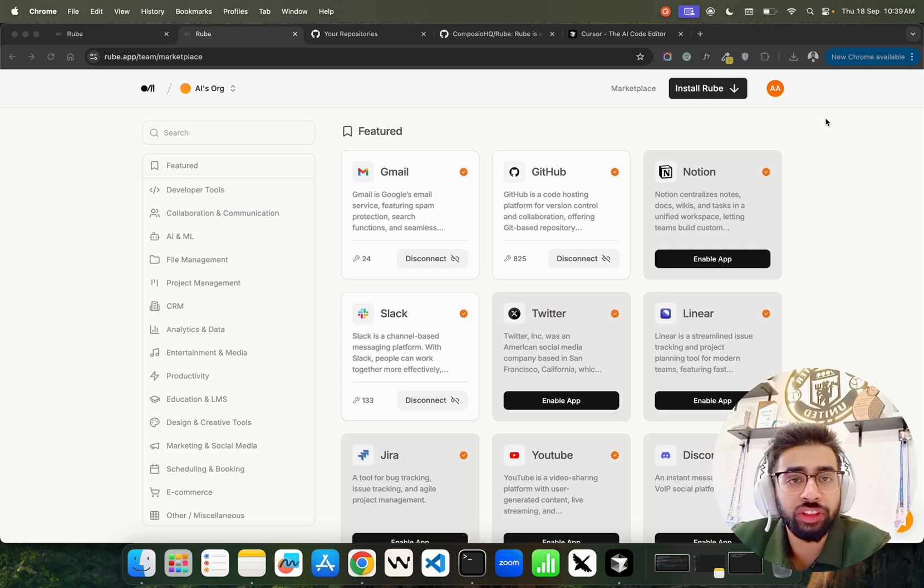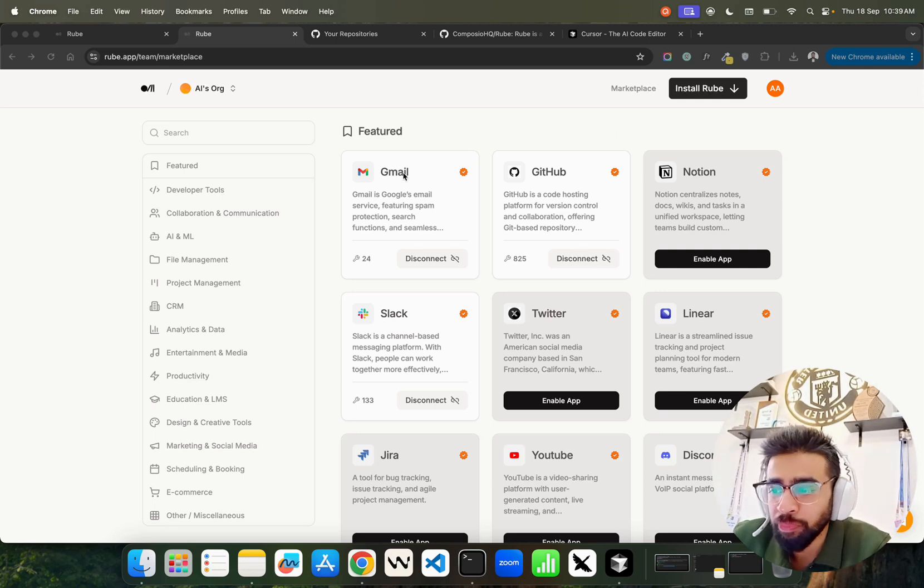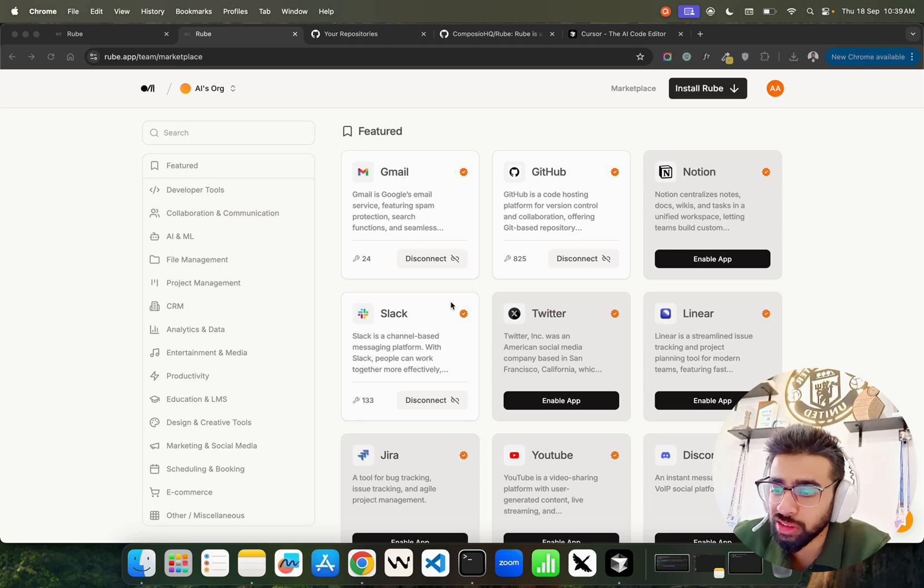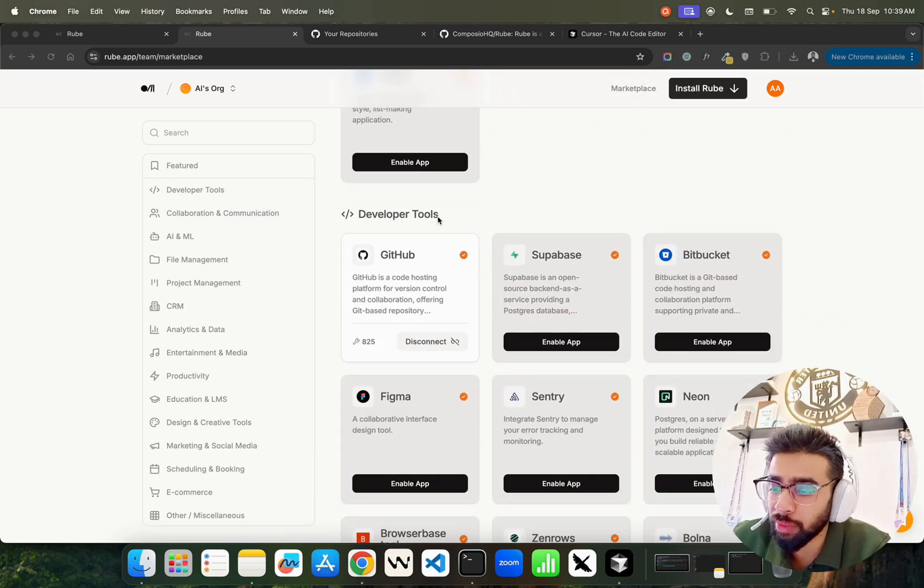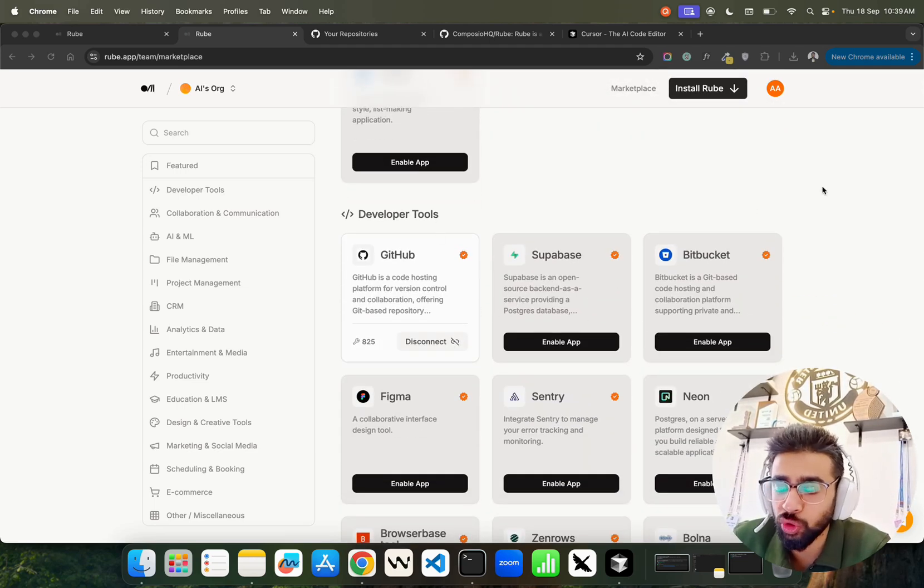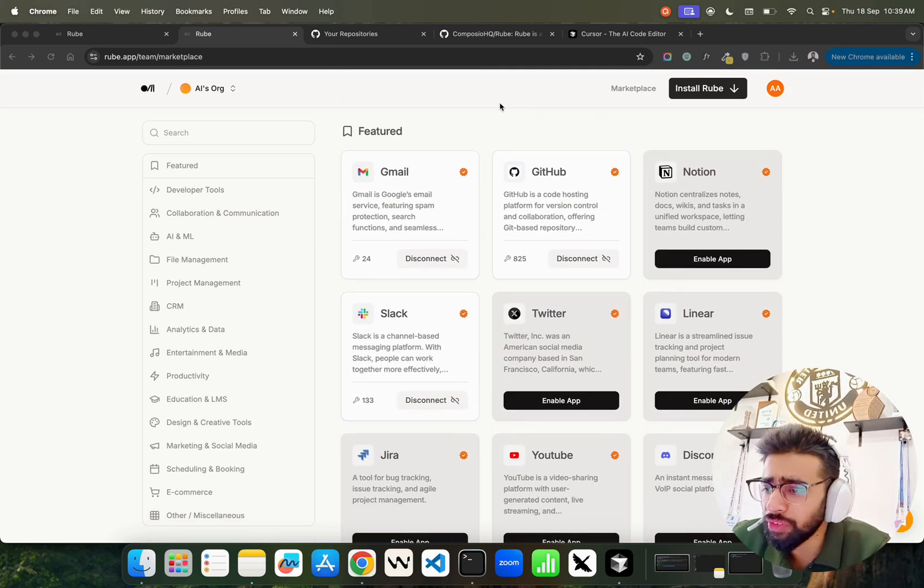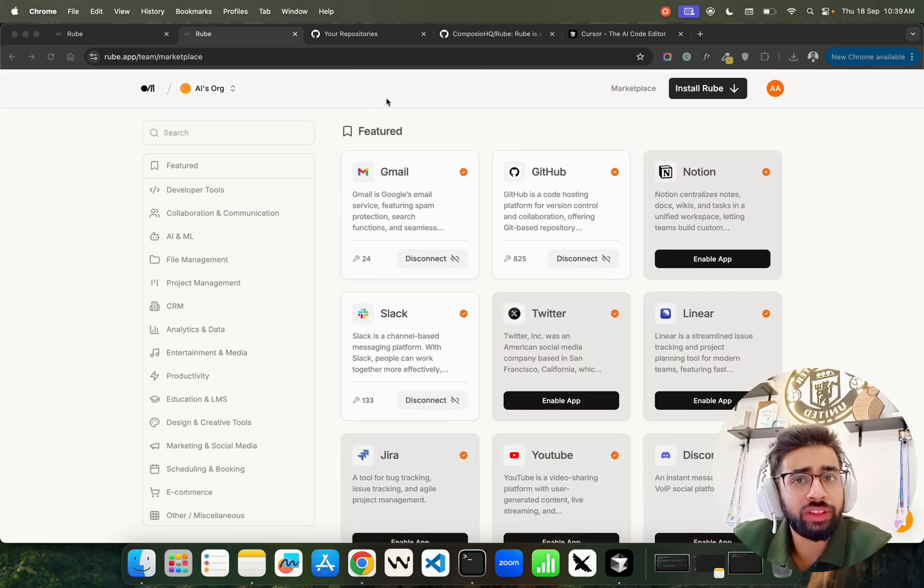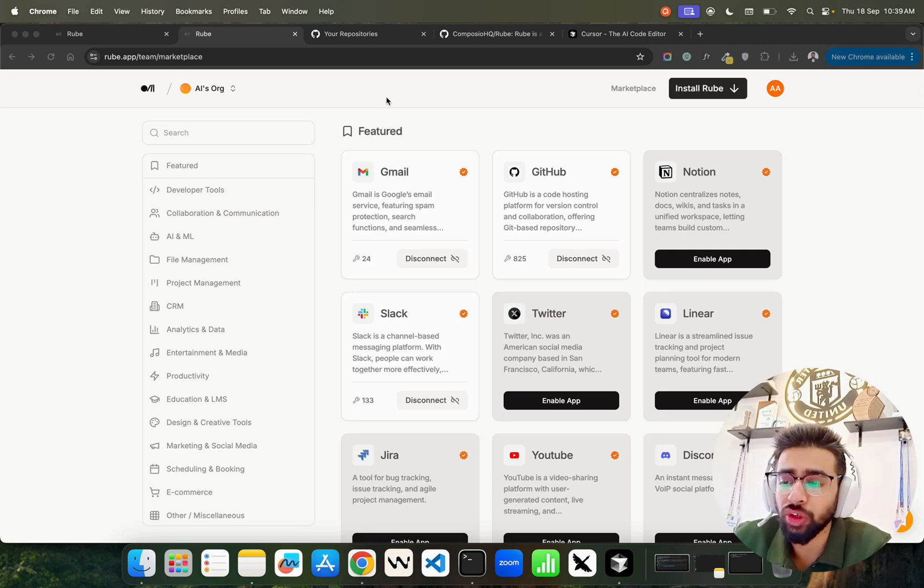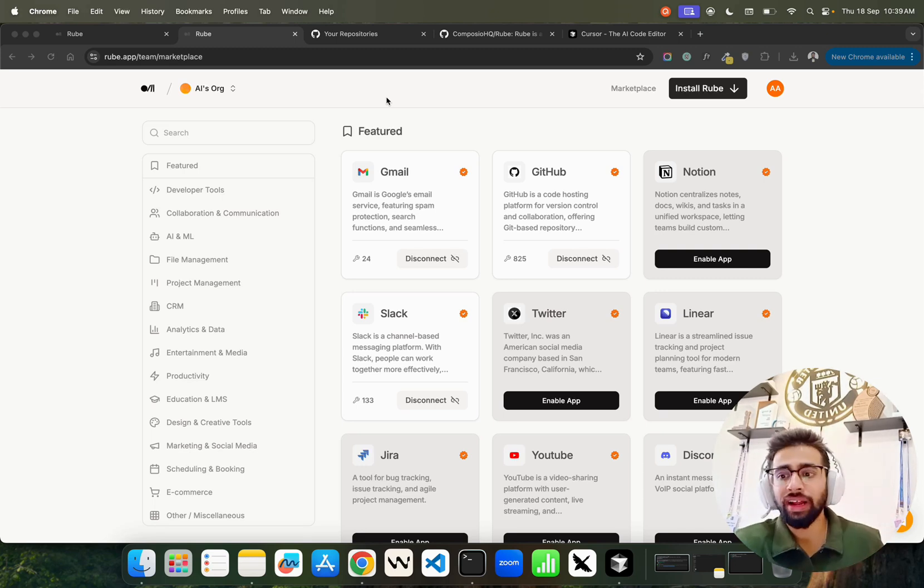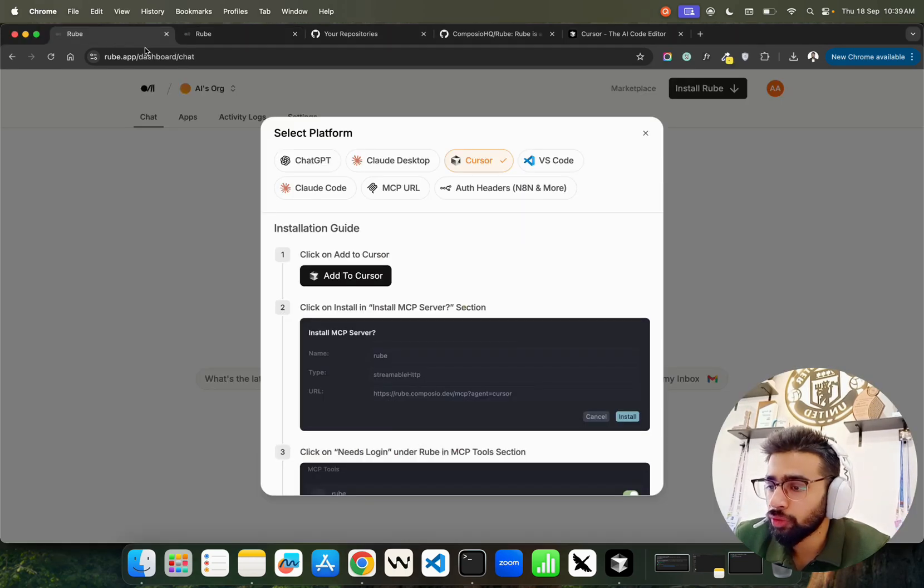If you look at the marketplace, we have Gmail, GitHub, Notion, Slack, Twitter, Linear, different types of developer tools like GitHub, Supabase, and so on. The beauty is that you can use this with chat platforms, IDEs, in your Python code, or TypeScript and more.